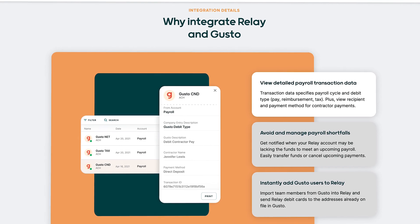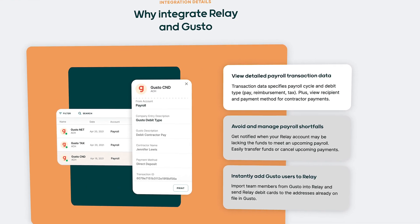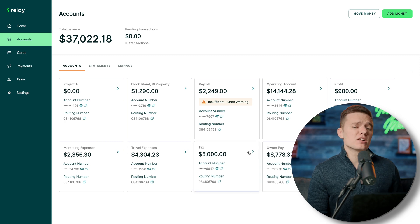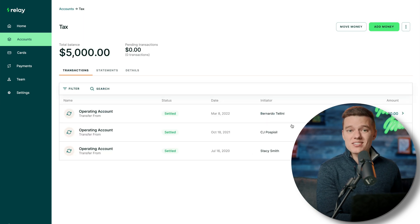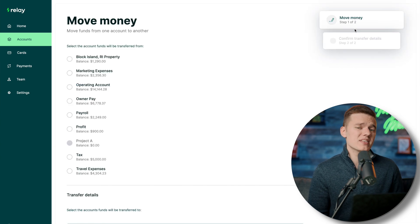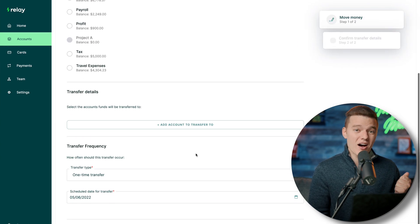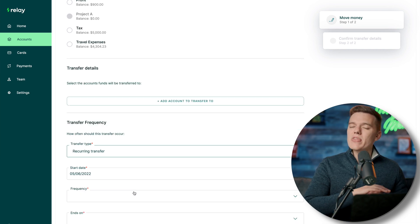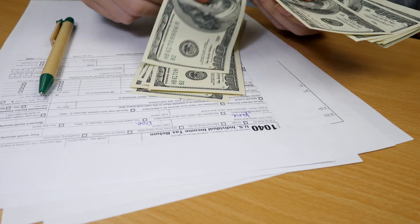Because our Relay account is integrated with the payroll platform Gusto, which integrates wonderfully with Relay, it's giving us a shortfall alert letting us know there are insufficient funds that we need to take care of. You're also able to set up automatic transfers based on a percentage or cash amount between accounts when money comes in — for example, automatically setting aside 30% for taxes every time a $10,000 payment arrives.